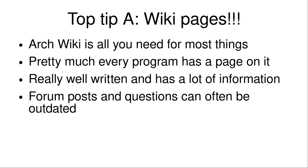So I recommend the ArchWiki for everything. Pretty much every program has a page on it. It's really well-written and has a lot of information. And forum posts and questions can often be outdated though. Something I was doing was searching up things like, how do I get this working? And there's a forum post in 2008 and it's not the solution I need because all those packages are out of date and they're not even used anymore. And a bunch of other problems. So rely on wikis, not forum posts, unless they're more recent.